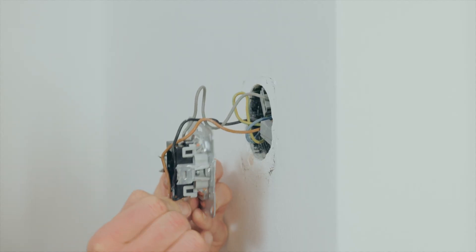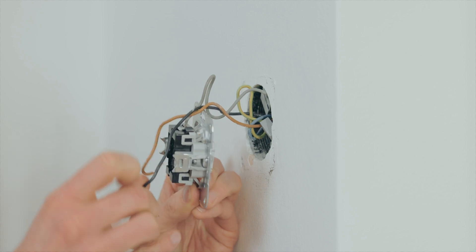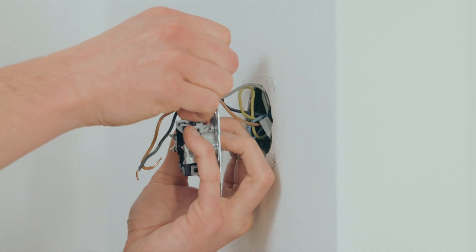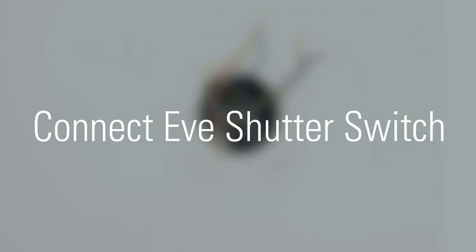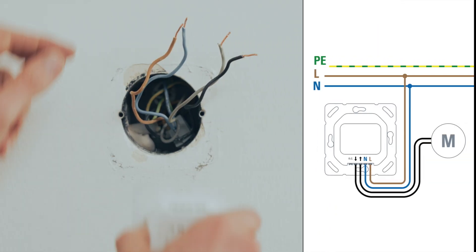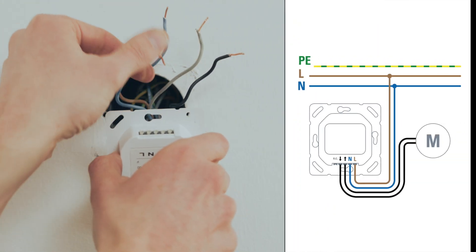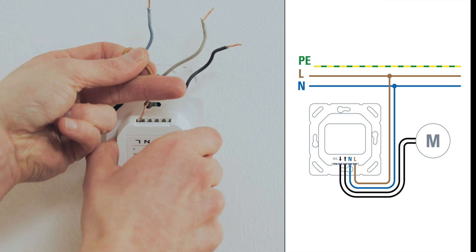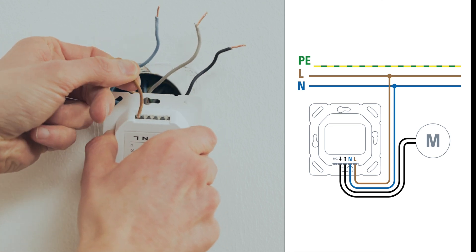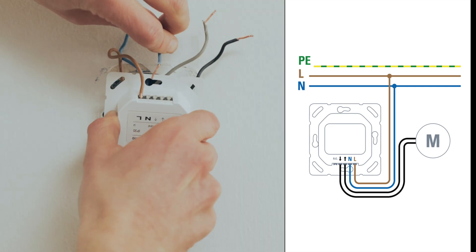Detach the wires from your existing switch. Connect the line wire to output L of EVE Shutter Switch. Next, connect the neutral wire with output N of the switch.